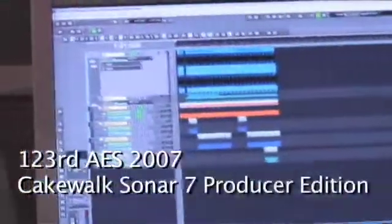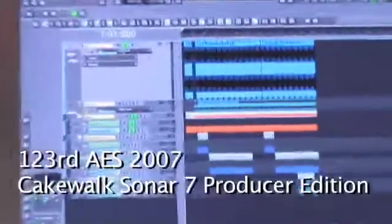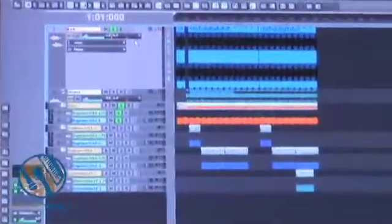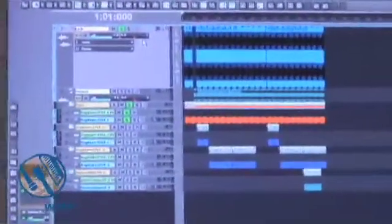We also added side chaining, which is pretty handy for when you've got like a bass line and a kick competing against each other. You would compress according to one of the instruments.